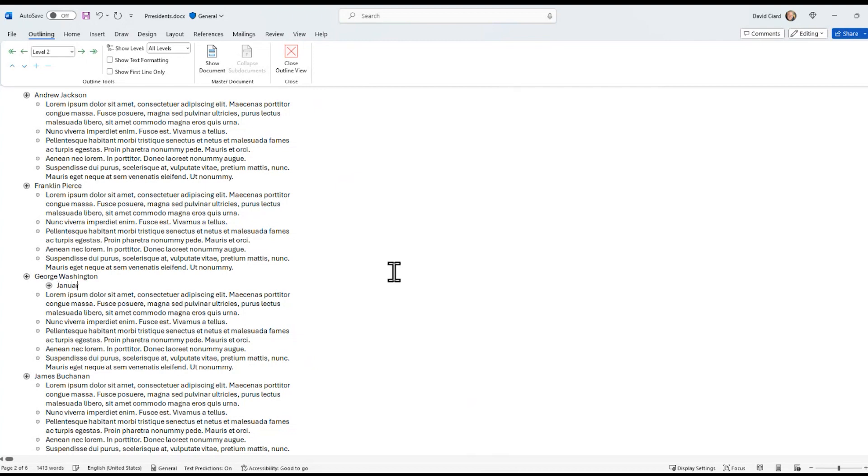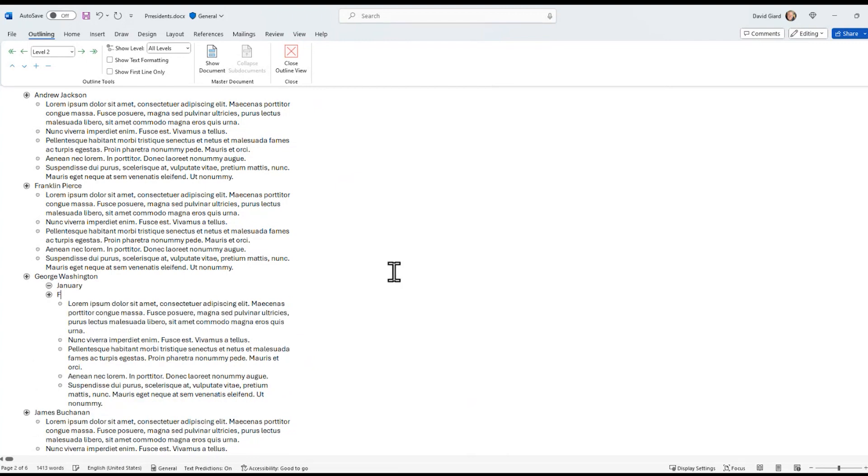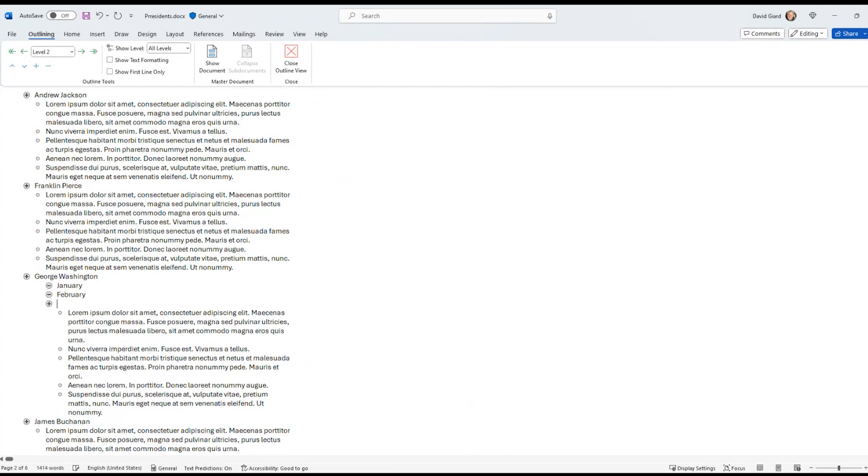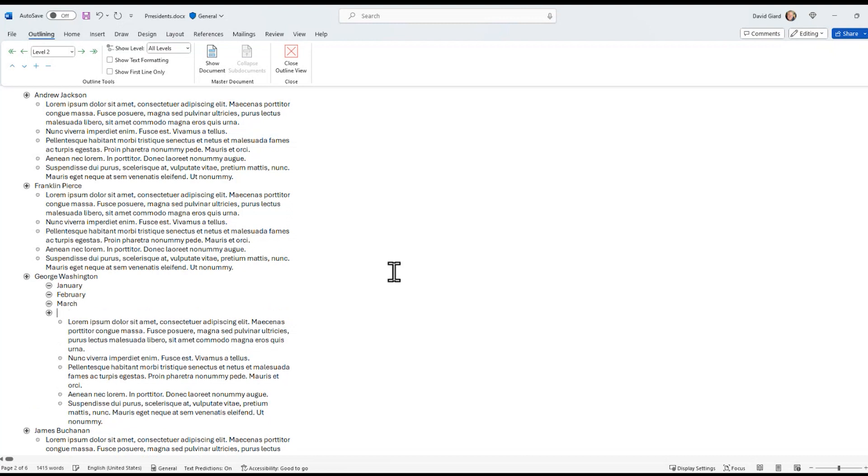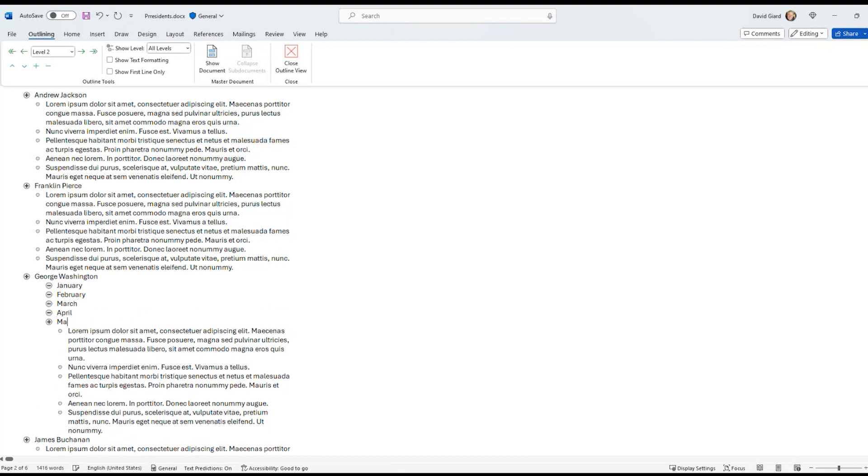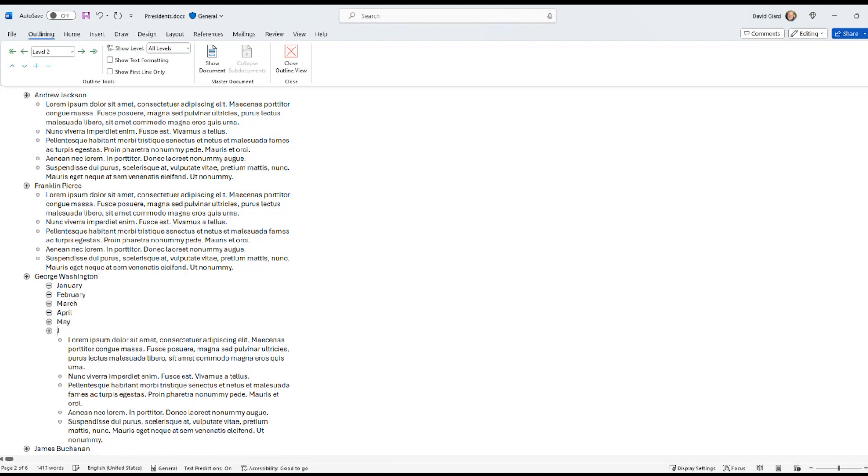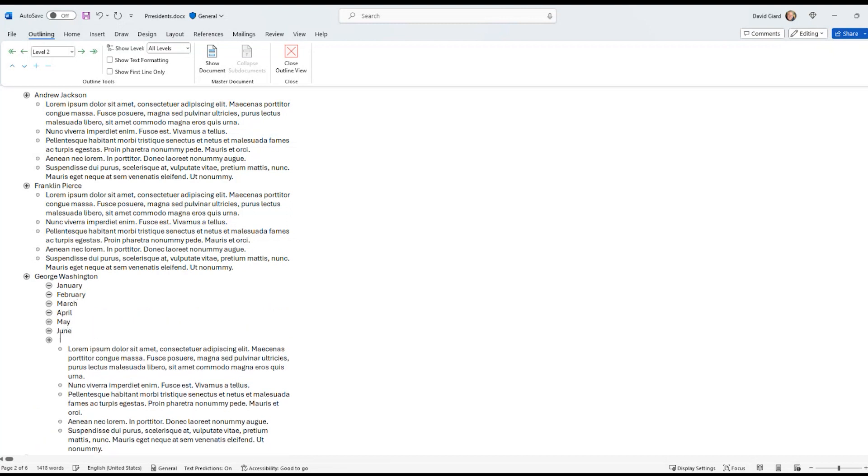I'll do January, February, March, April, May, June, July. So I'll just put some months in here and sort them by time.